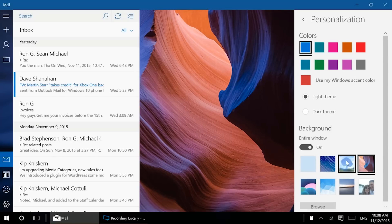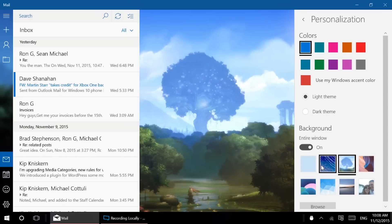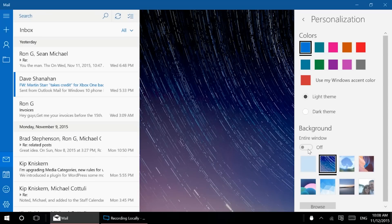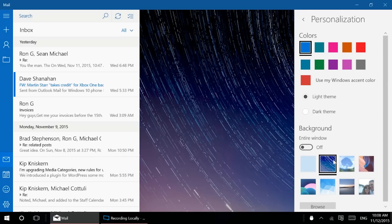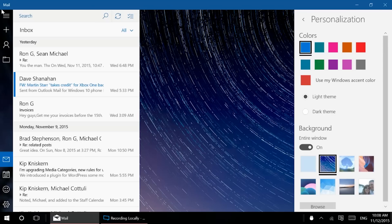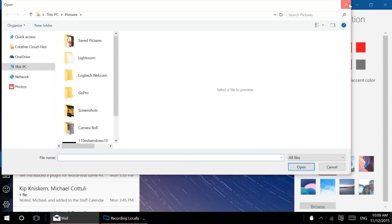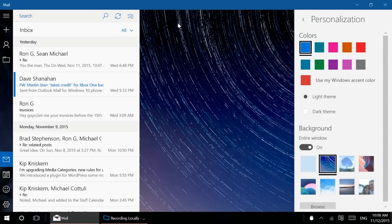You can change the background. You can have it be the entire background or not. That changes mostly over here, to be honest. And then you can browse and you can select your own photos as well. It's a nice touch for personalization.